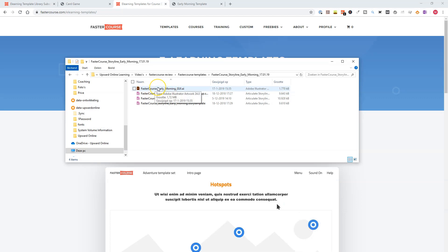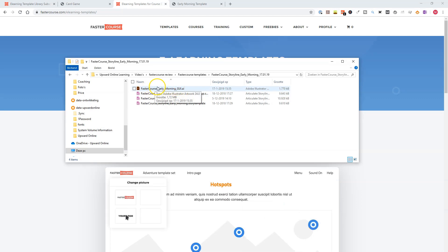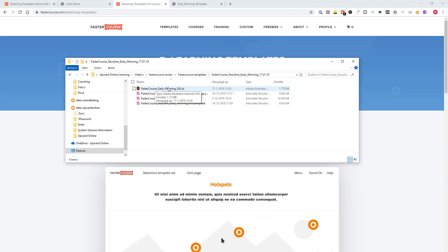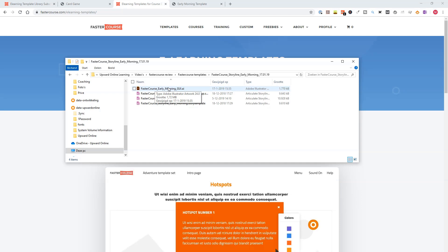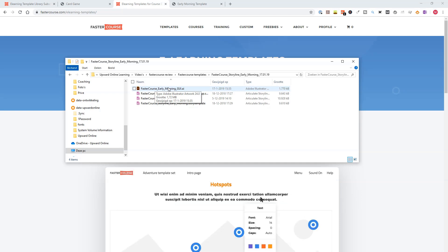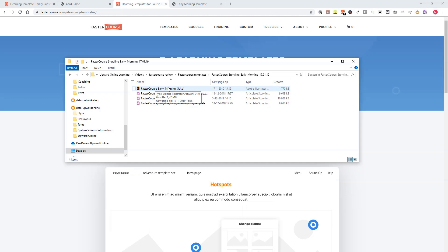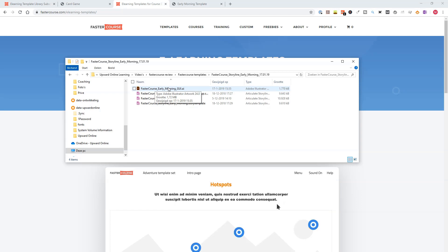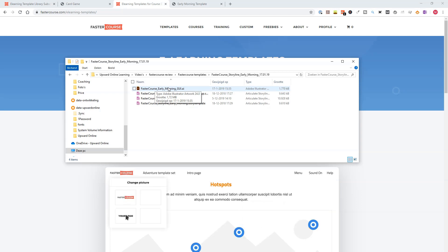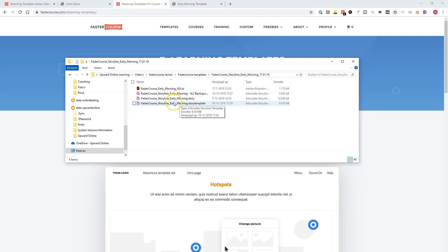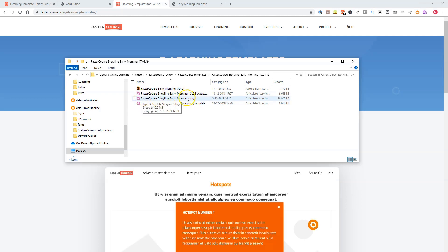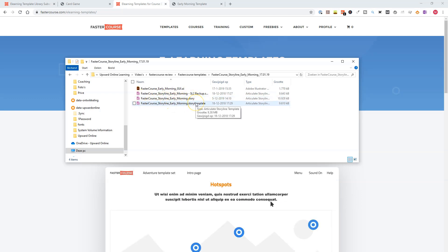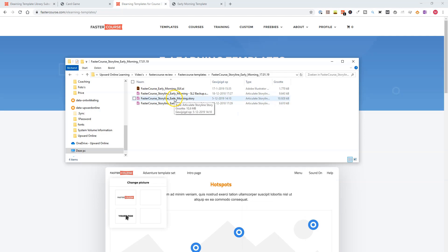It contains an illustrator file for the interface, so you can adjust some interface things. If you don't have an illustrator subscription, you can also use a graphic designer and you can find a link in the description below to this program. And next to it, you find two files, a story file and a story template file. So let's open the story file.